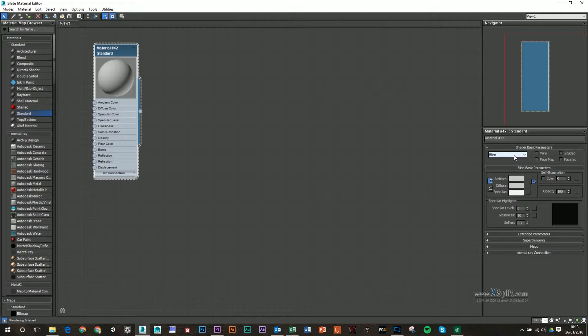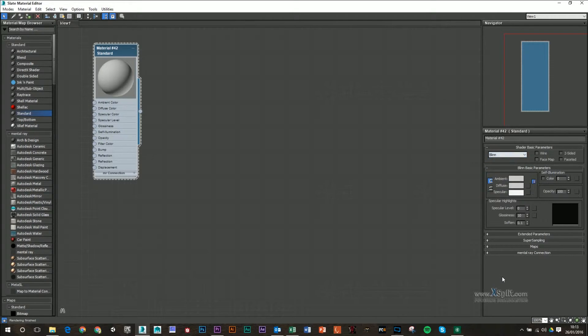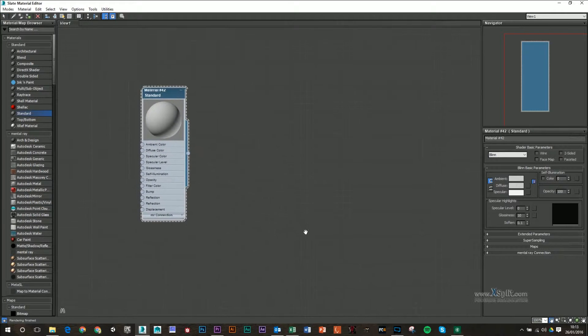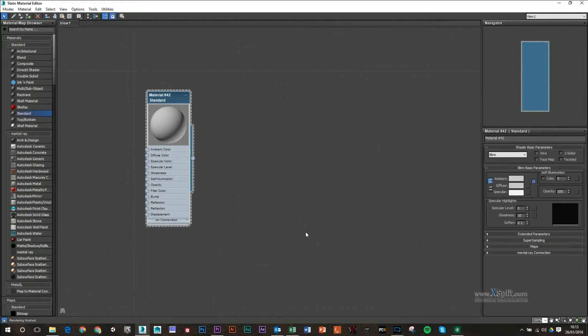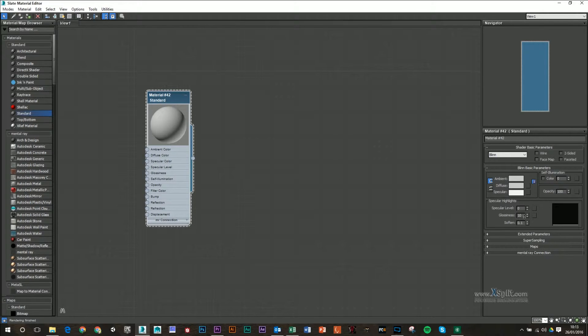As a default, it's going to be set up to Blinn, which is kind of like a shiny, metallic type material. It doesn't have any specular levels here at the minute, so it's kind of more like a Lambert, like a matte material, I suppose, when it starts off with.